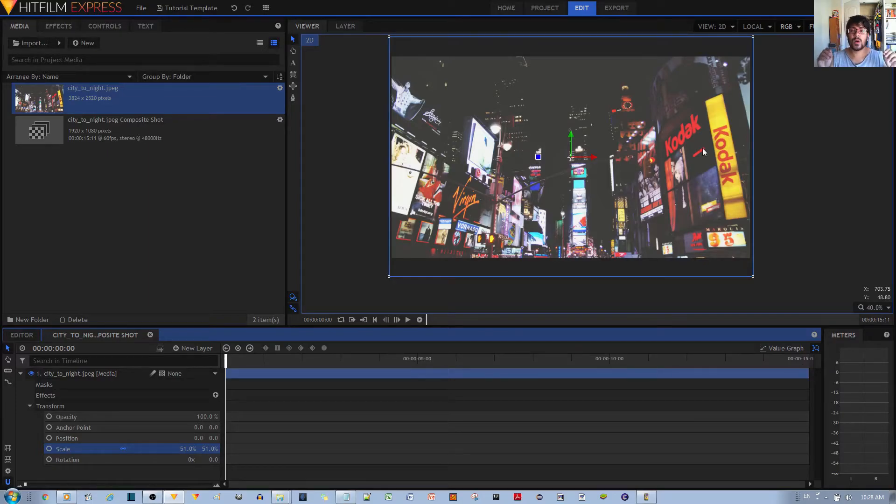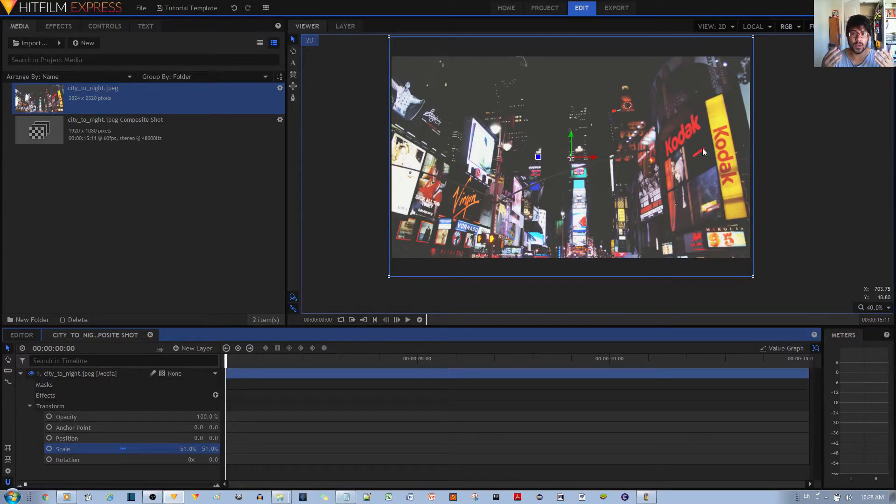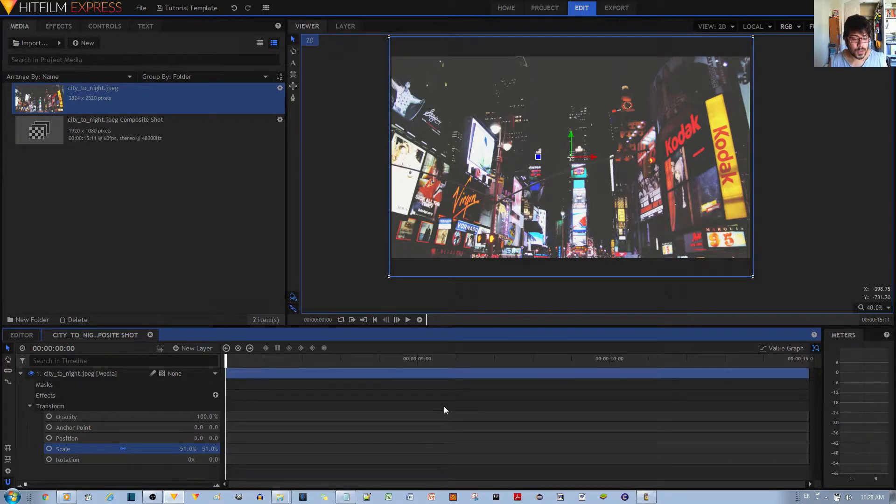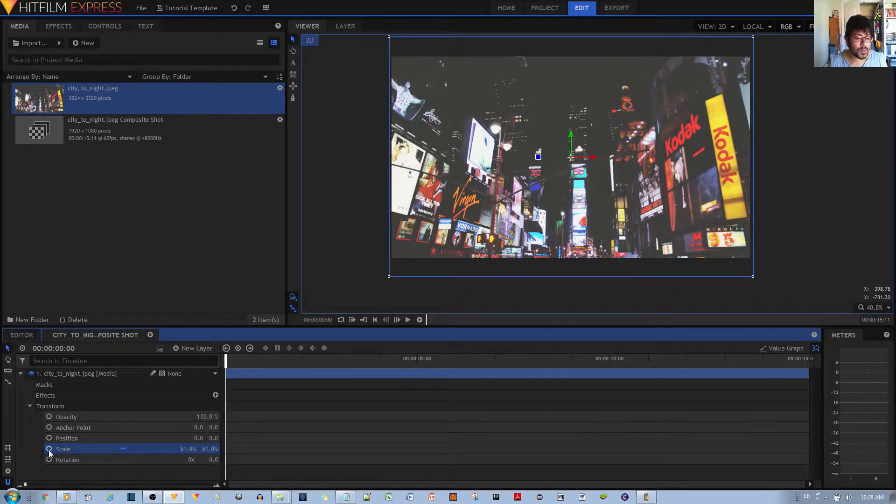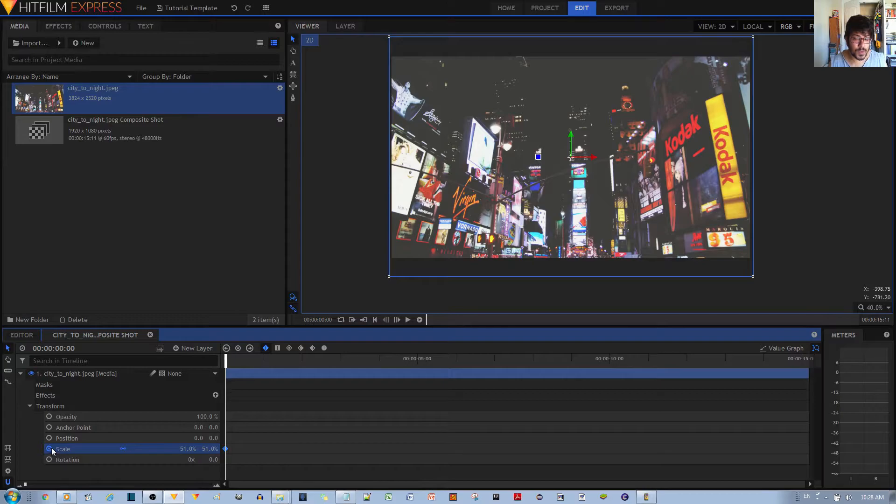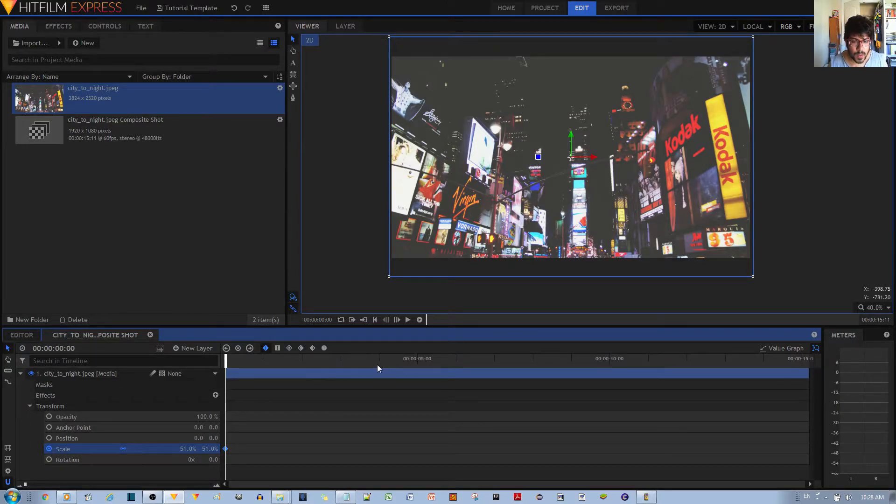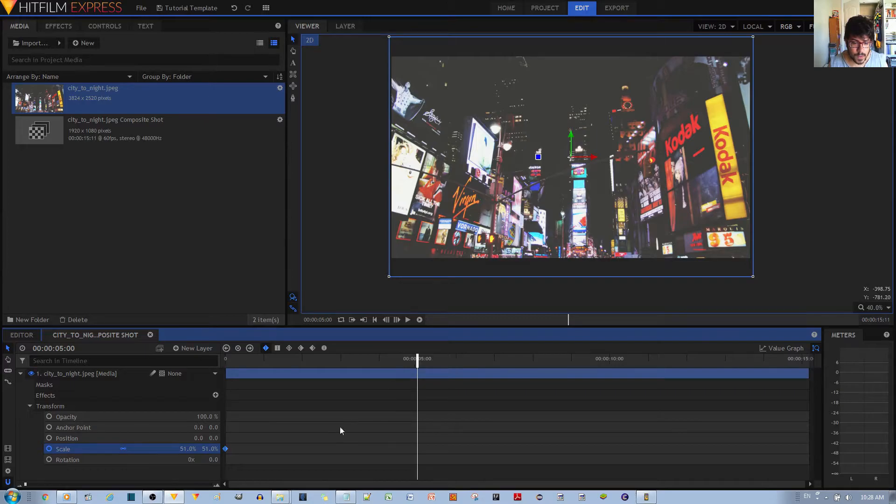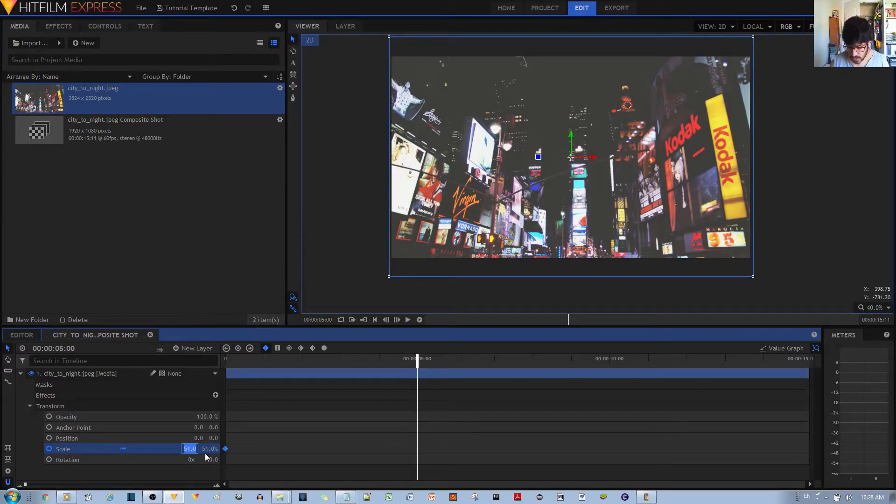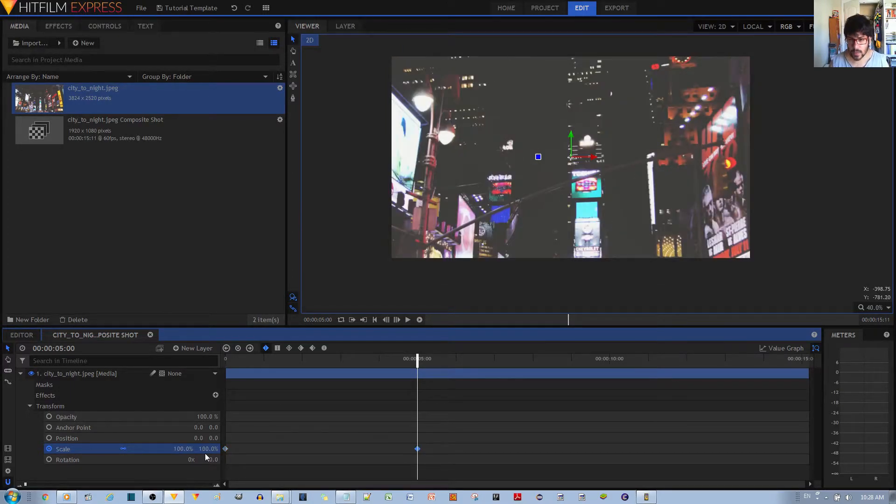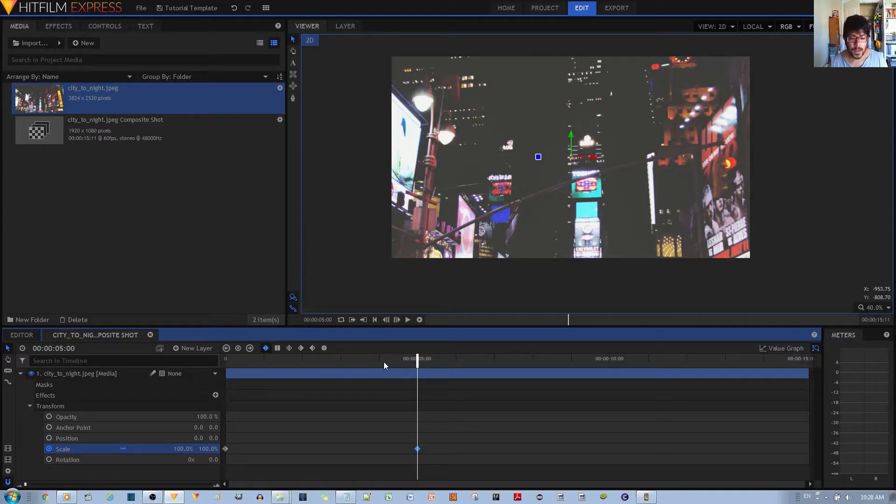At this point what we want to do is zoom in on a specific location. To do that, you want to enable key framing for the scale for the zoom in effect. And then maybe after, I don't know, five seconds we wanted to totally zoom in 100% like that.